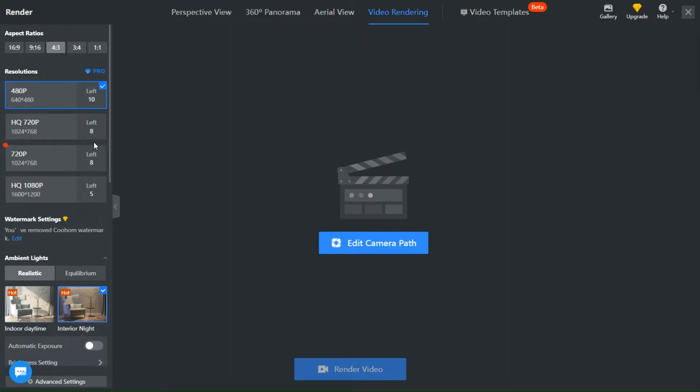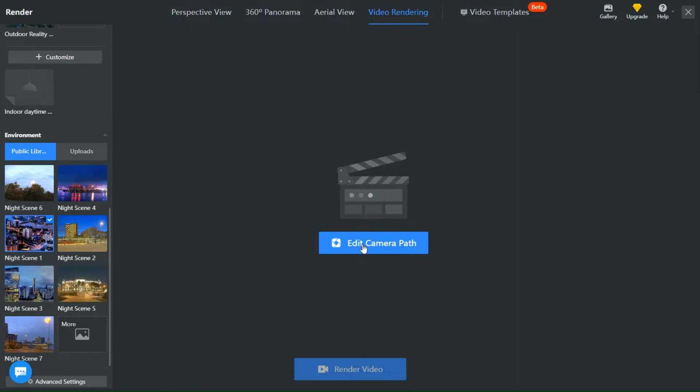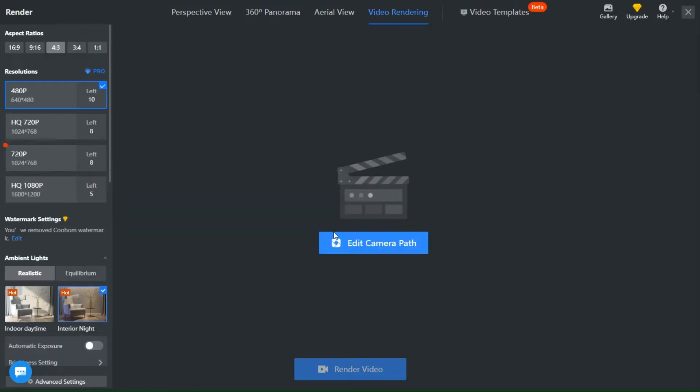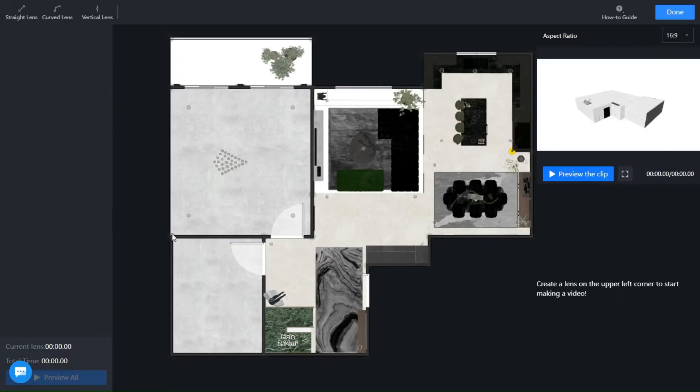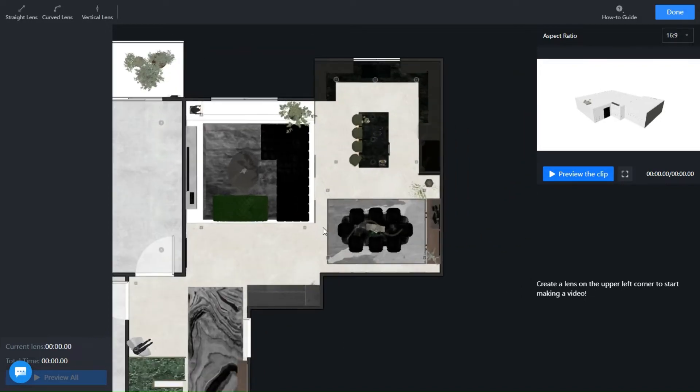In the Normal Video Rendering page you will have the same panel with the resolutions and lights. To start, click on Edit Camera Path. This page will appear and this is where you will create your video.